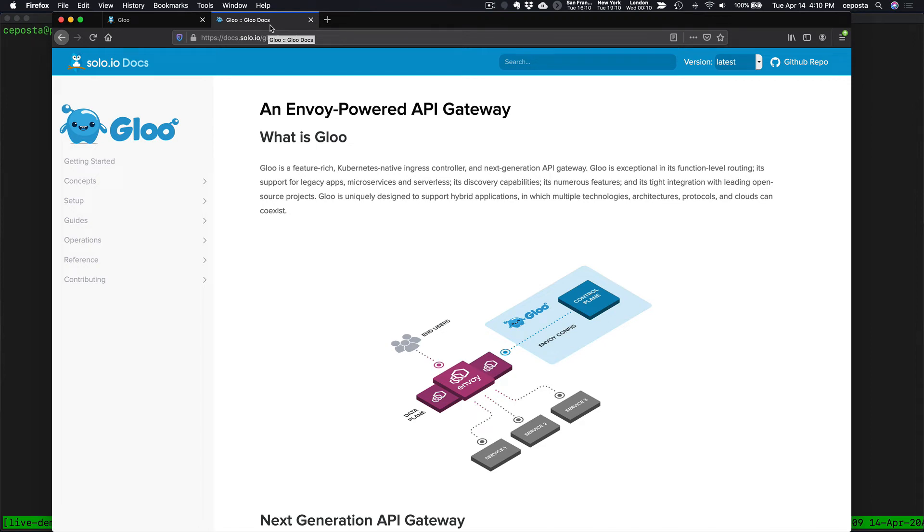Thanks for swinging by our YouTube channel. This is Kristen Posta from solo.io, and in this video we're going to take a quick look at the Glue API Gateway developer portal.